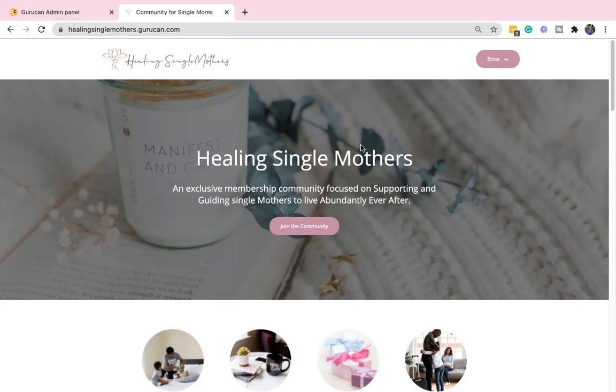So this is a community that is focused on providing support and guidance and healing to single mothers, and my goal is to help you live abundantly ever after. So that means that I want you to experience abundance on all levels: health, wealth, in business or career, with your family, within your relationships. Just abundance in all of its many forms.